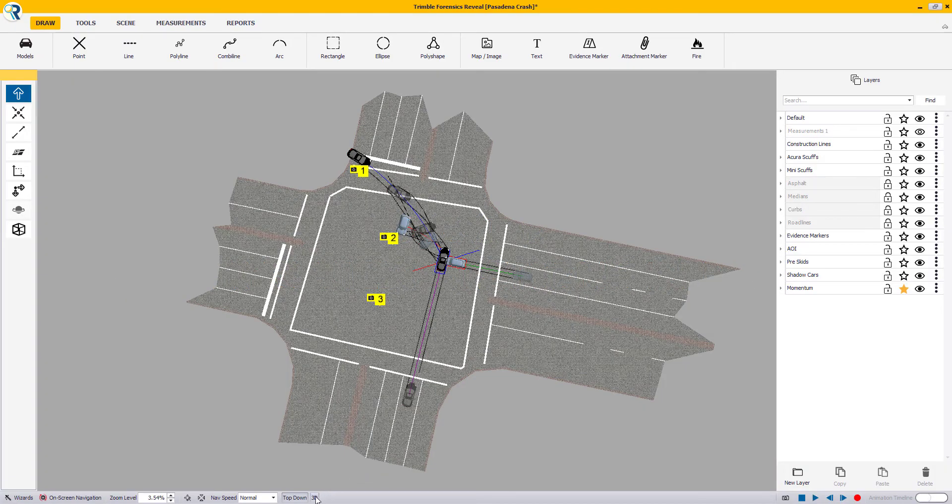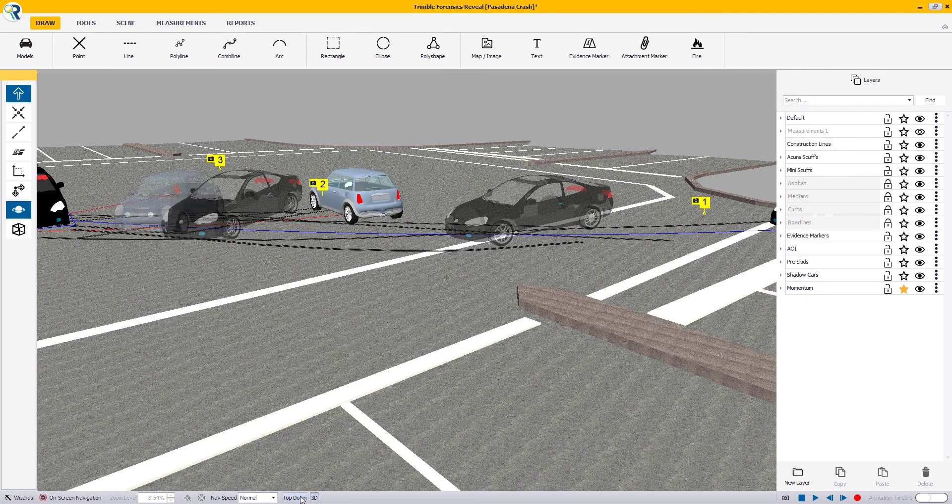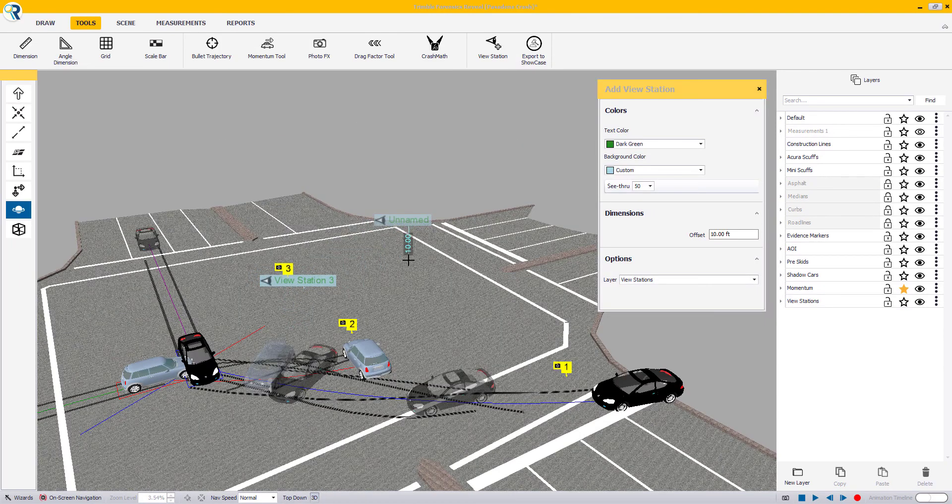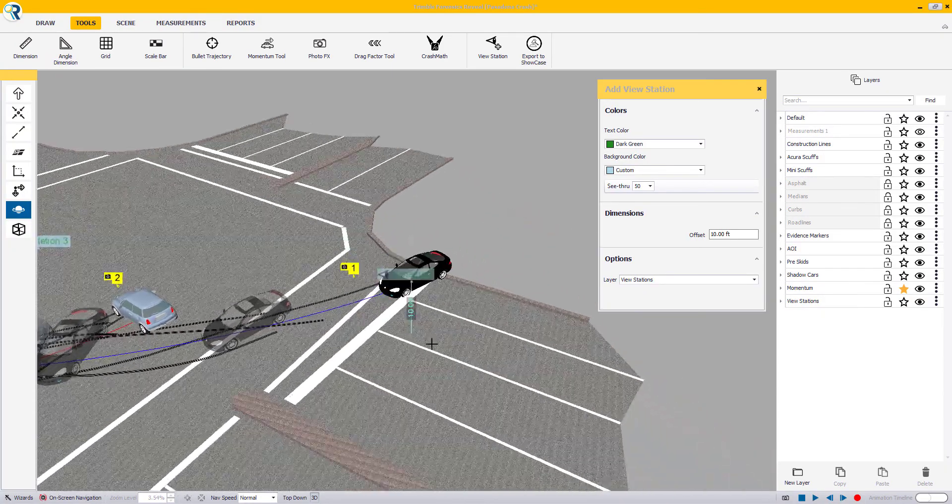Before you can export your completed Reveal scene as a showcase file, view stations have to be placed around key areas of interest you want to present in the courtroom.